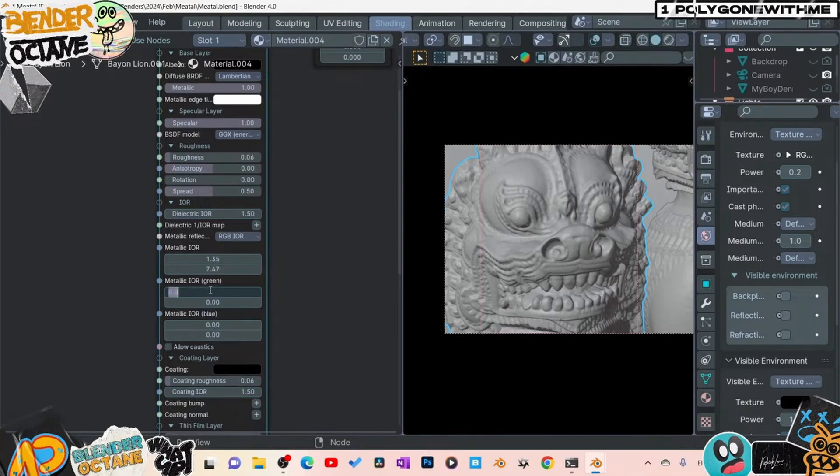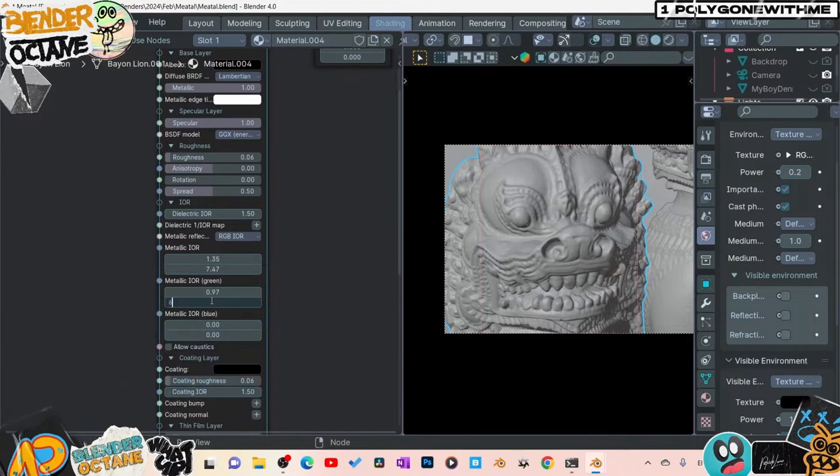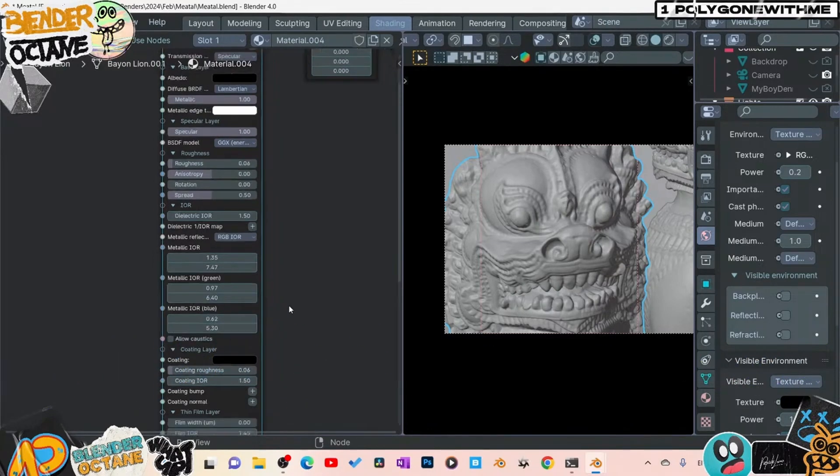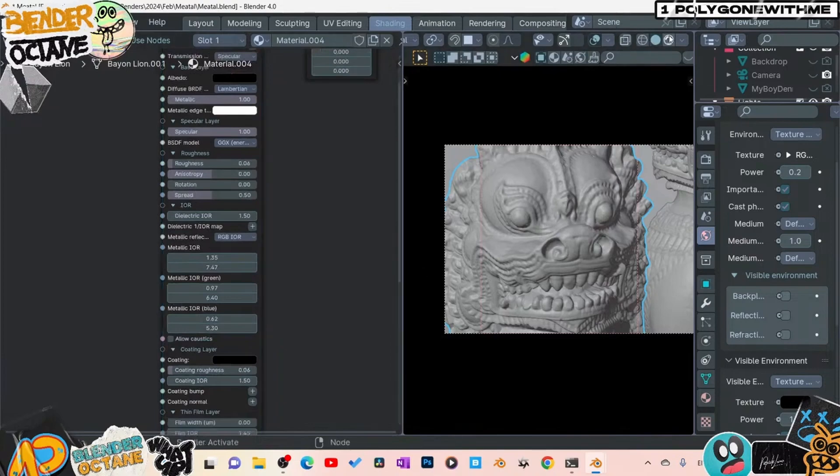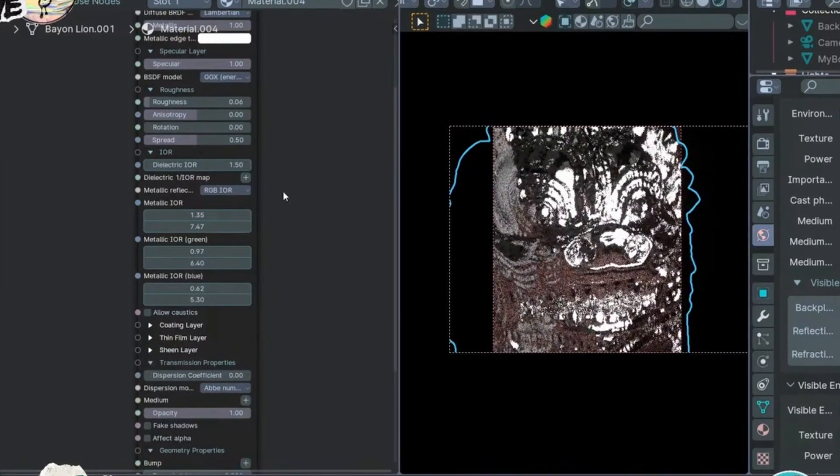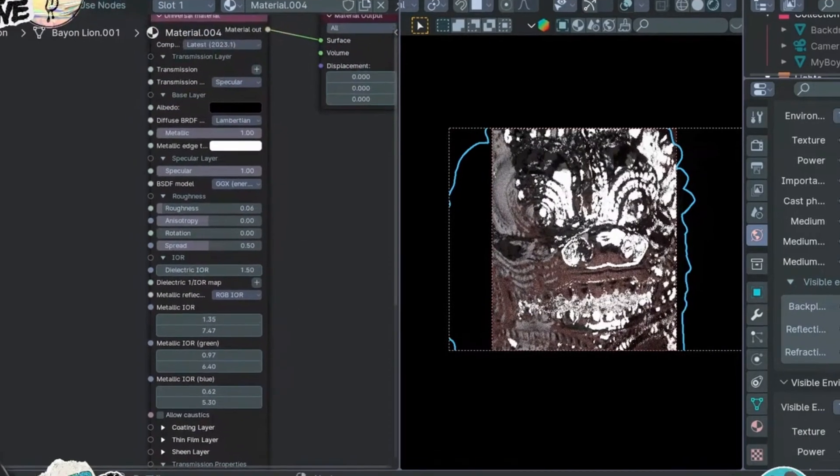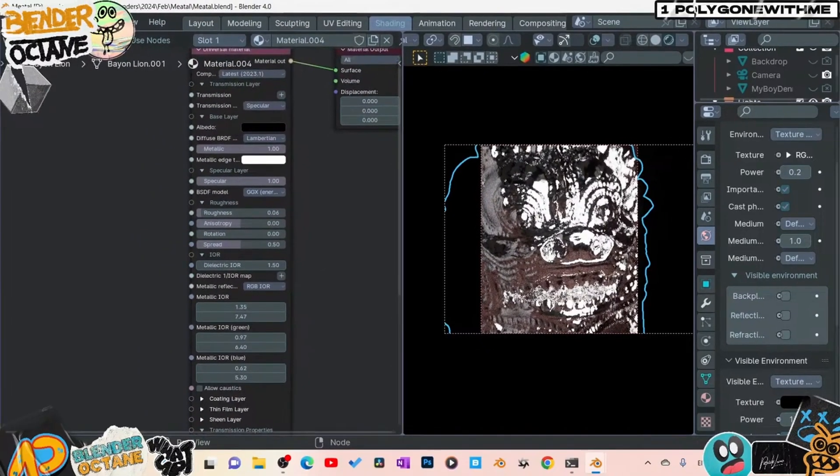And then what we're going to do is we're just going to do silver here. So we're going 1.35, 7.47, and the green we've got 0.97. I'll have the website where you can get these values. I have a previous video where I showed you the site where you can get these values: 6.4 and we'll go 5 point. Alright, and that's pretty much it for that. So let's take a look and see what we got. Okay, boom, there it is: super shiny metal, right?